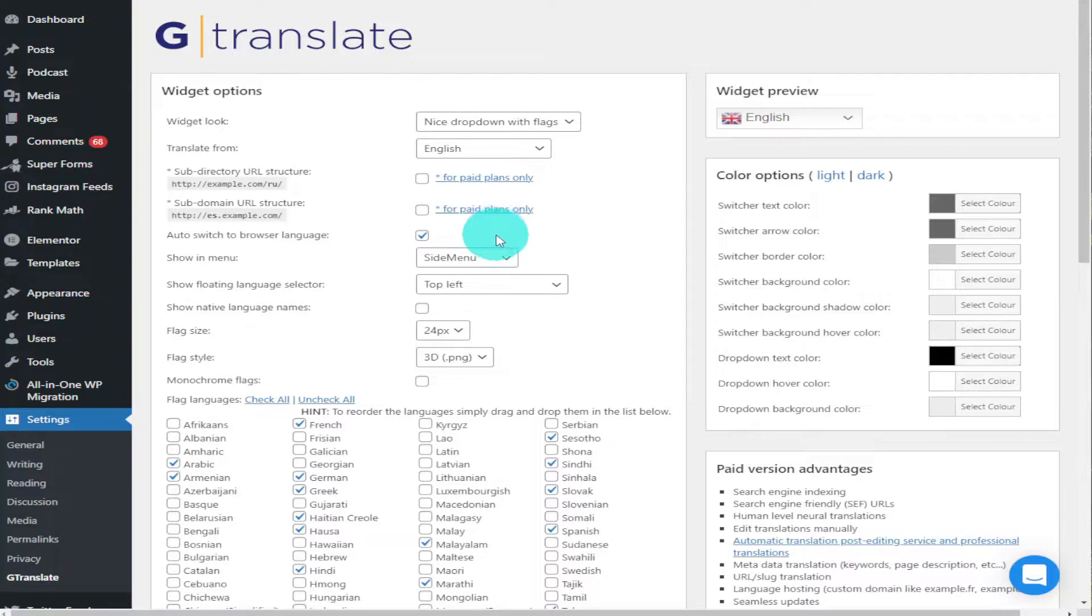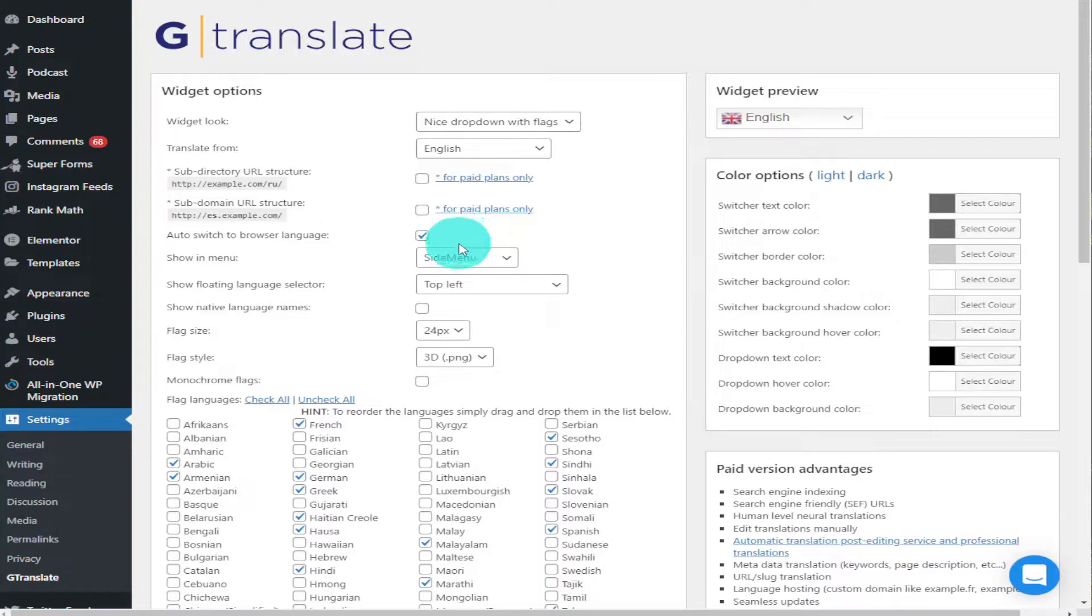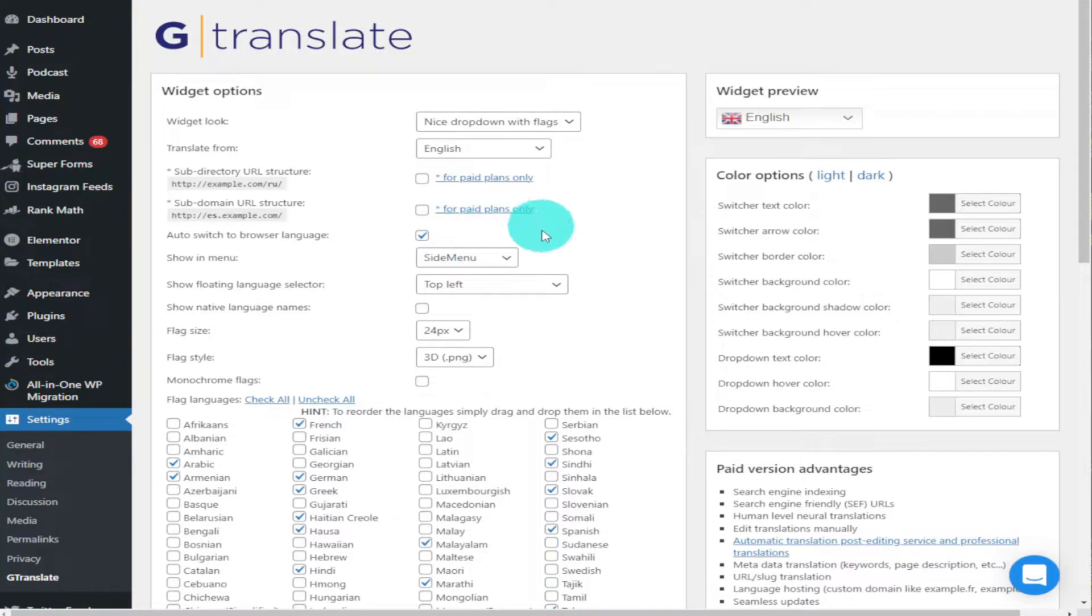Basically what that is, is if someone's watching your website in France say, or Germany, they will have a different base language on their Chrome browser or their web browser. The plugin detects that that's where they are and it will automatically change it to their language. So you're going to want to keep that one switched on.